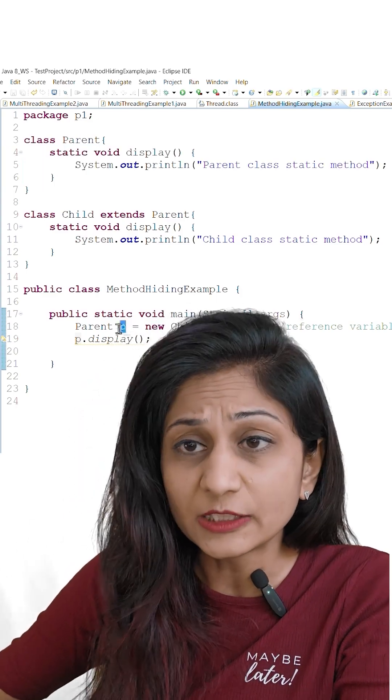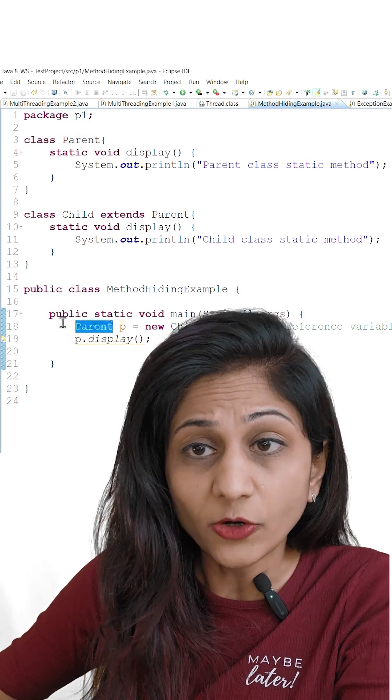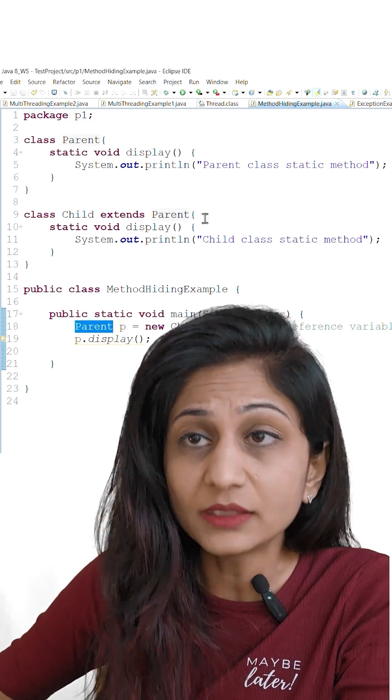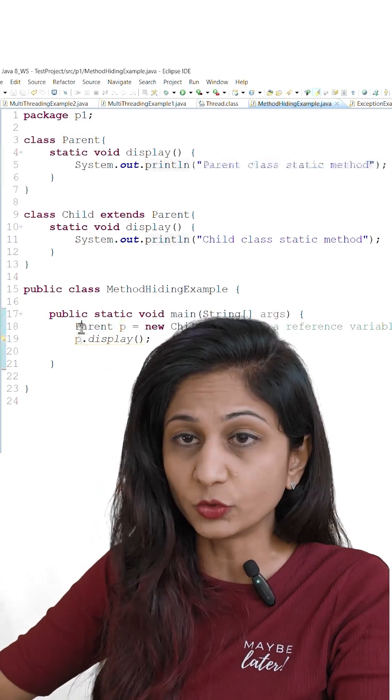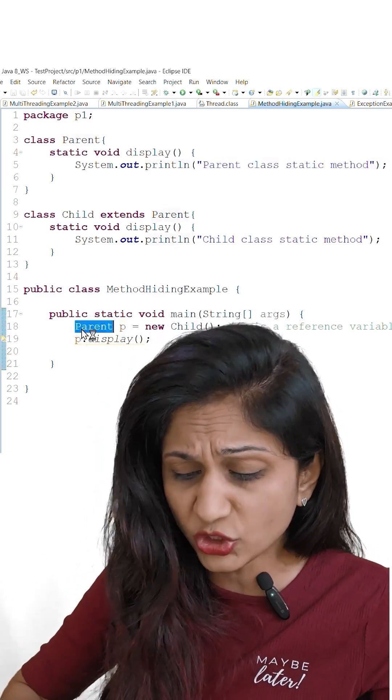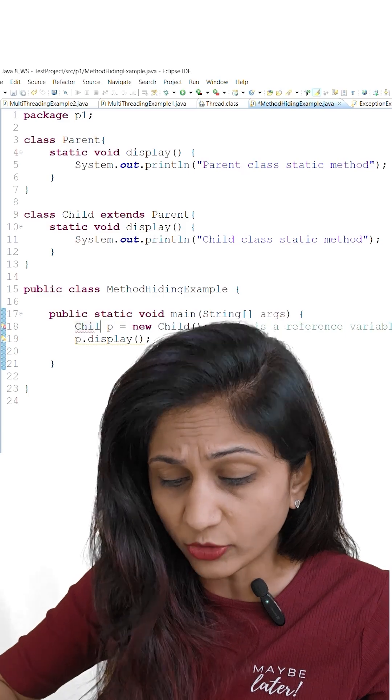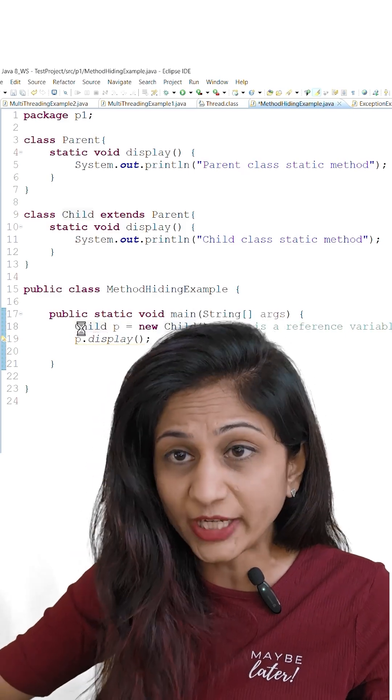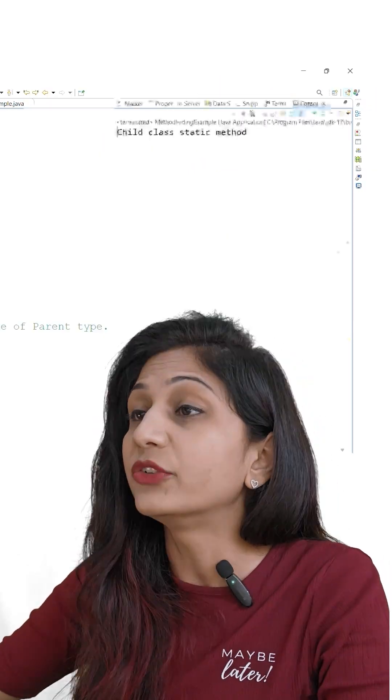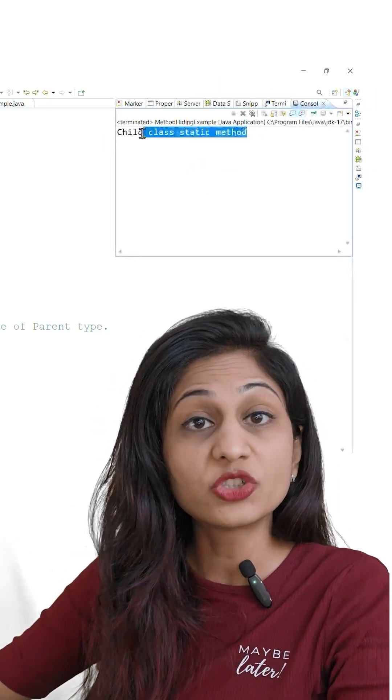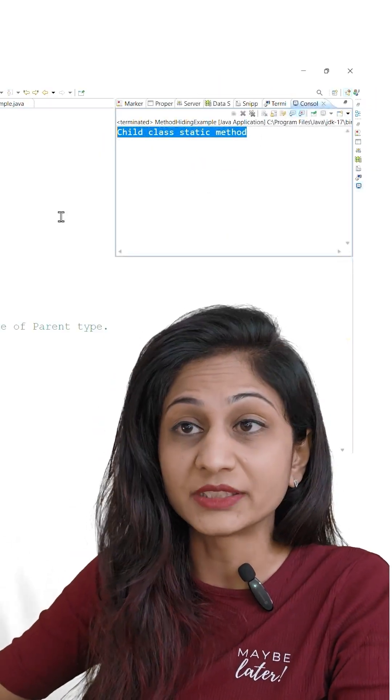That means here p is of type parent, that is the reason parent class method is getting executed. If we change the type of p to child and execute the program it will execute the child class method.